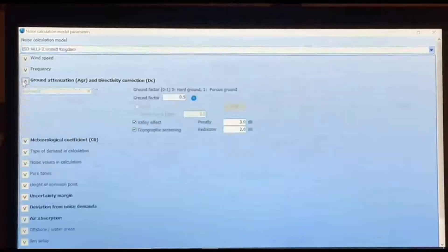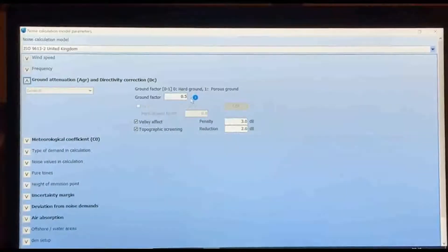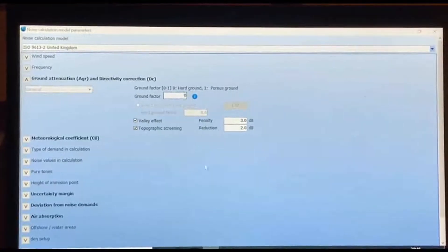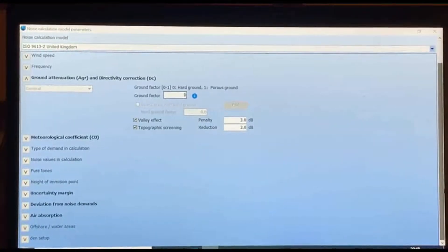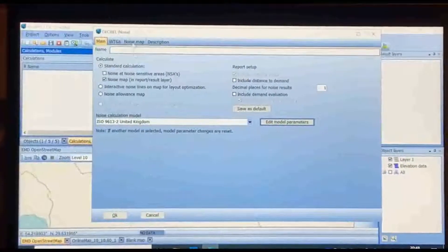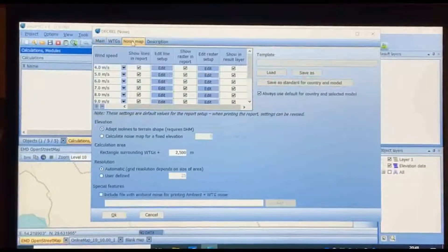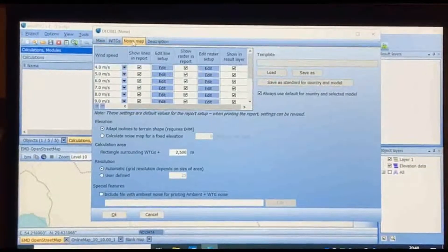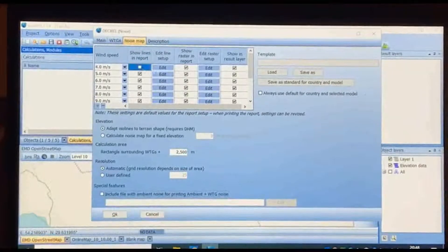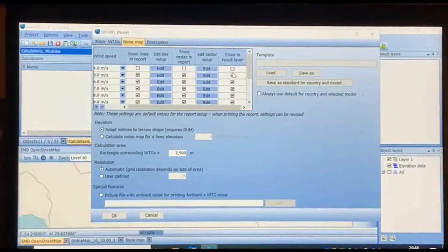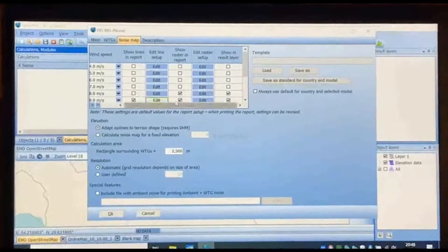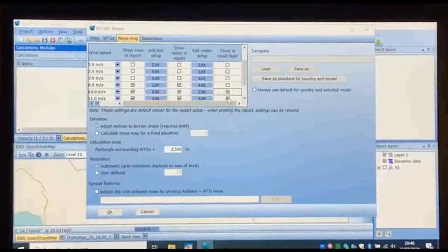Then choose 'Edit Model Parameters' and change the ground factor to zero. On the Noise Map tab, just check 10 meters per second for the wind speed. Then click OK to start the calculation.